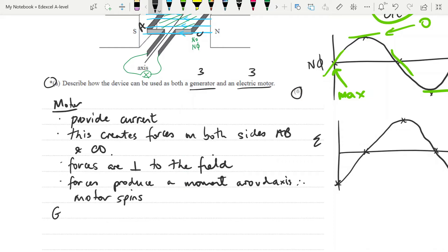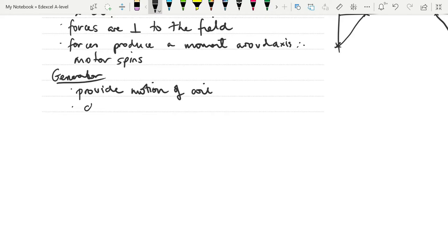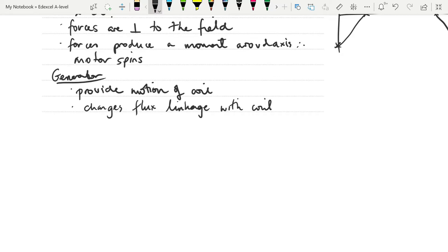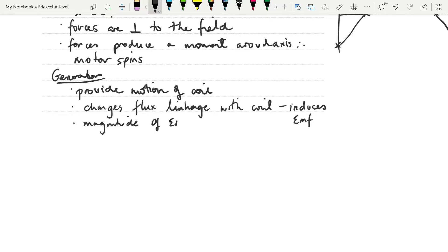For the generator: instead of providing current, we provide the motion. What this does is change the flux linkage with the coil. Any change in flux linkage induces an EMF — and that word 'induces' is important, as is the fact that it's EMF that's induced, not current. We're not talking about current at this point because if you look at the diagram it doesn't have a full circuit. The magnitude of the EMF depends on the rate of change of the flux linkage.